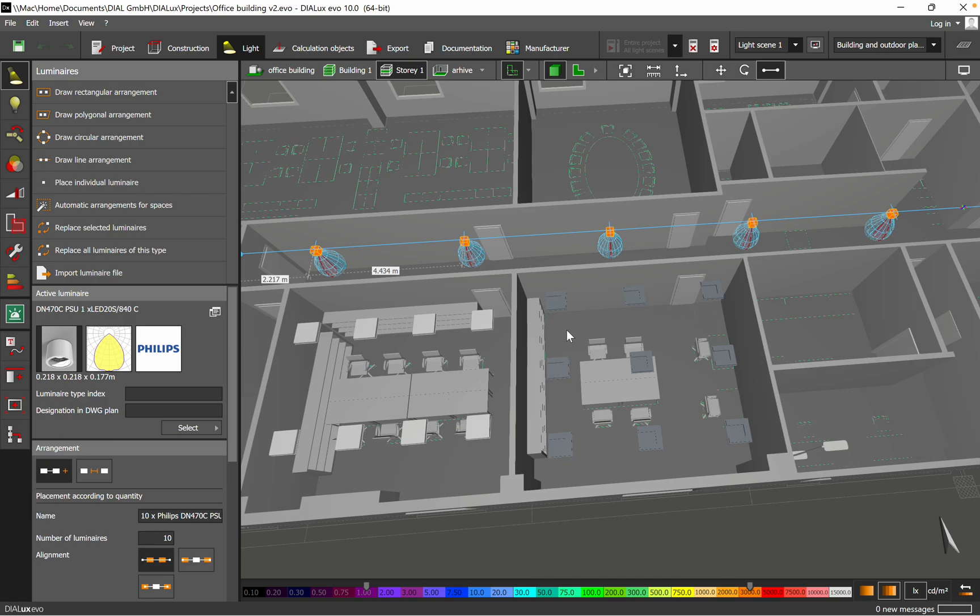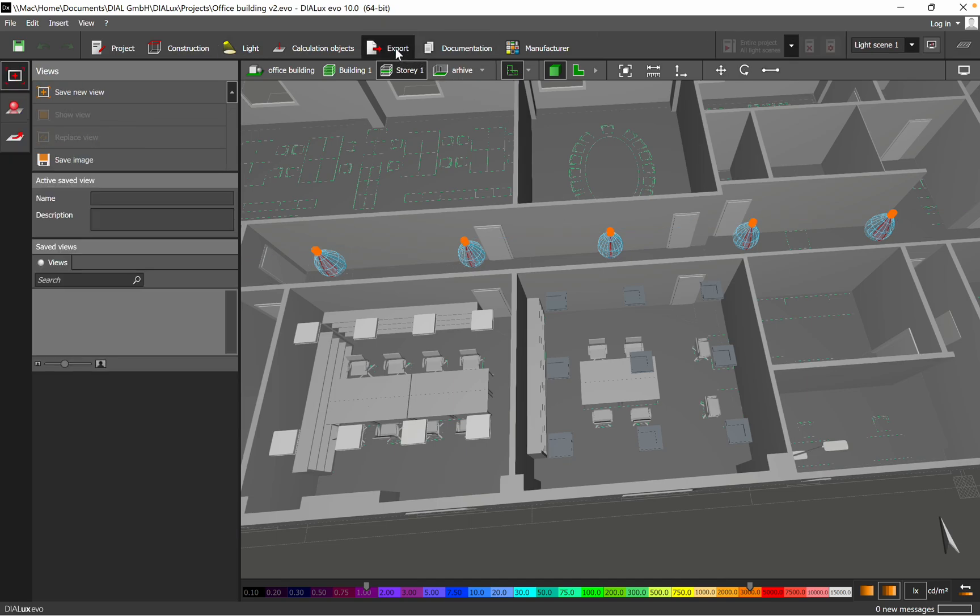So the first step is we need to go to Export. You click the button, and then we go to the Plans.